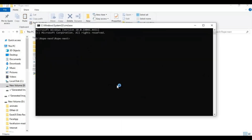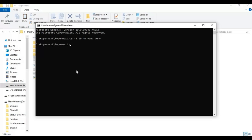You need to have Python 3.10 to install this. Create a virtual environment using Python 3.10. After creating the virtual environment, activate it.